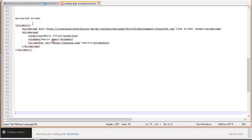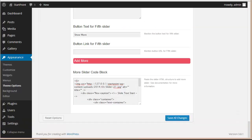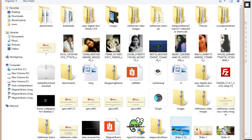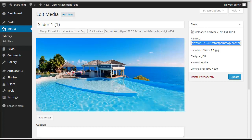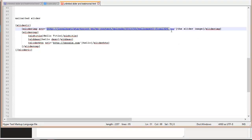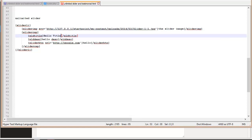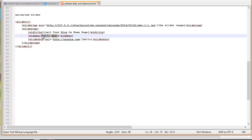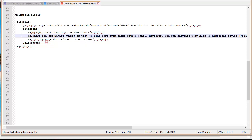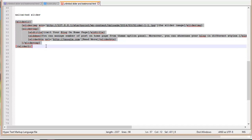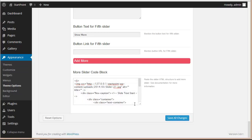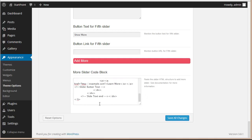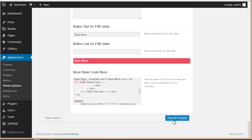In the shortcode, you need to provide the image URL. We'll upload a new media file, edit it, copy the URL, and put it in here. Then you can provide the slide title — the slider heading — and provide the description. You can also set the read more button text to something like 'Read More' or anything else. Now copy this shortcode.